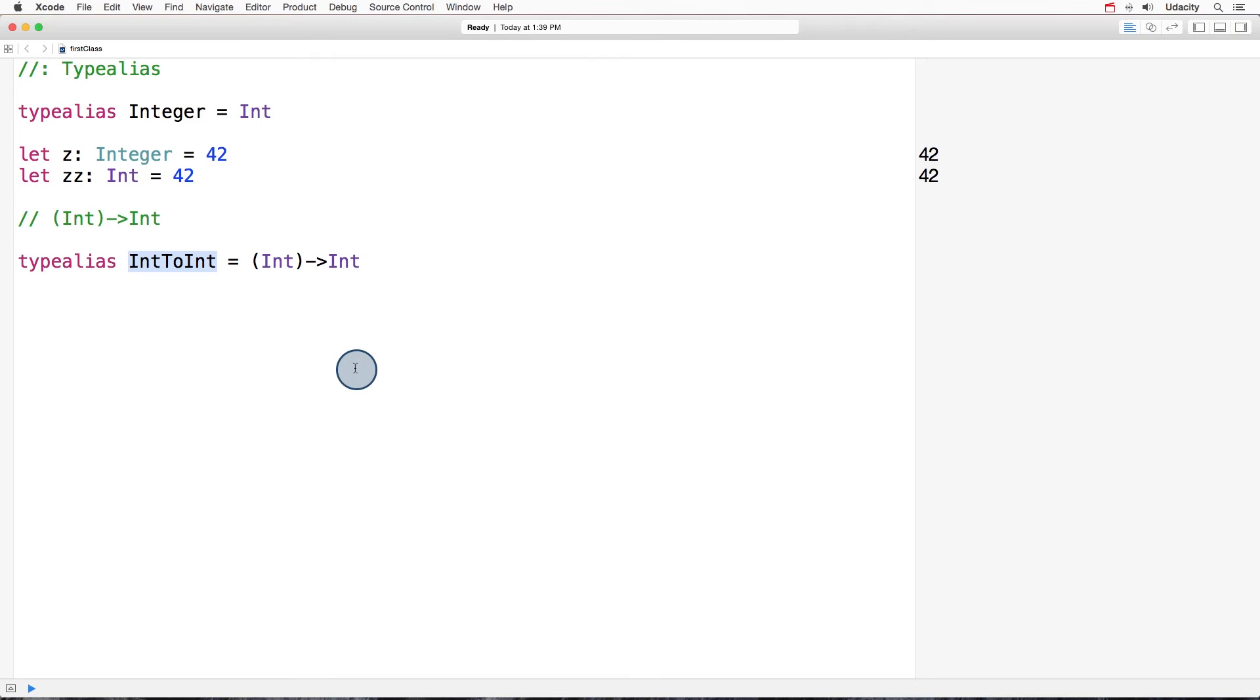That makes our life much easier. Now let's create a type alias for a function that takes no parameters, void, and returns an int. And I'll call it int maker, because it makes an int out of thin air.